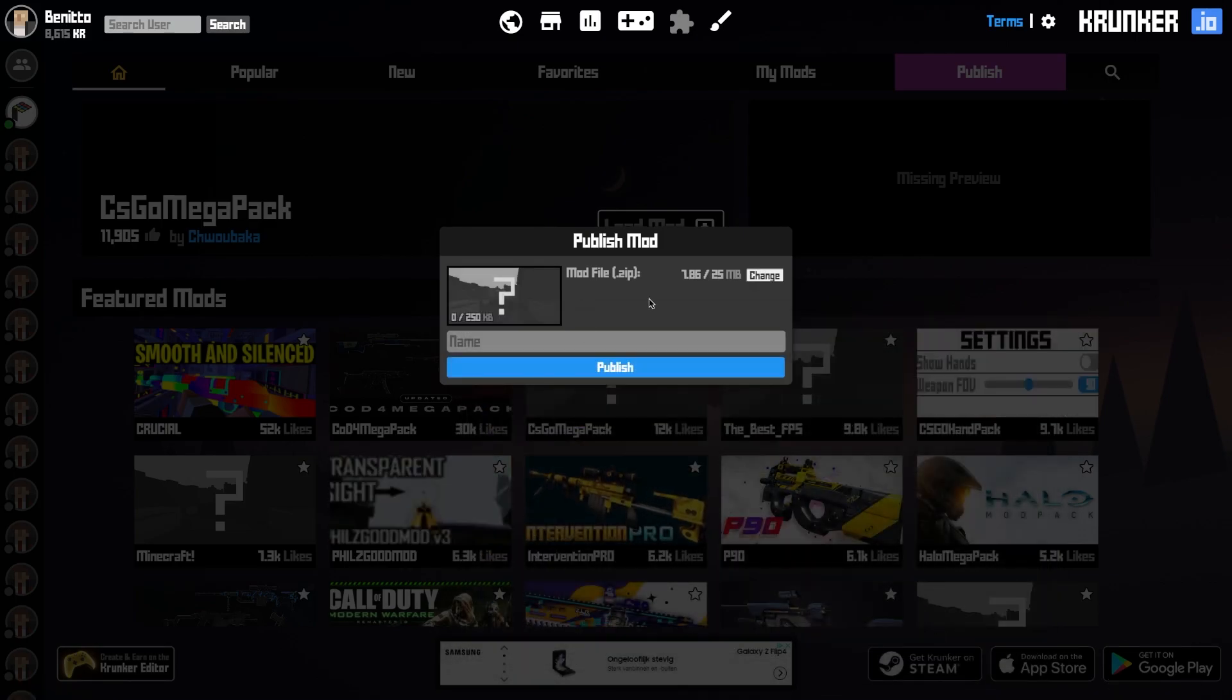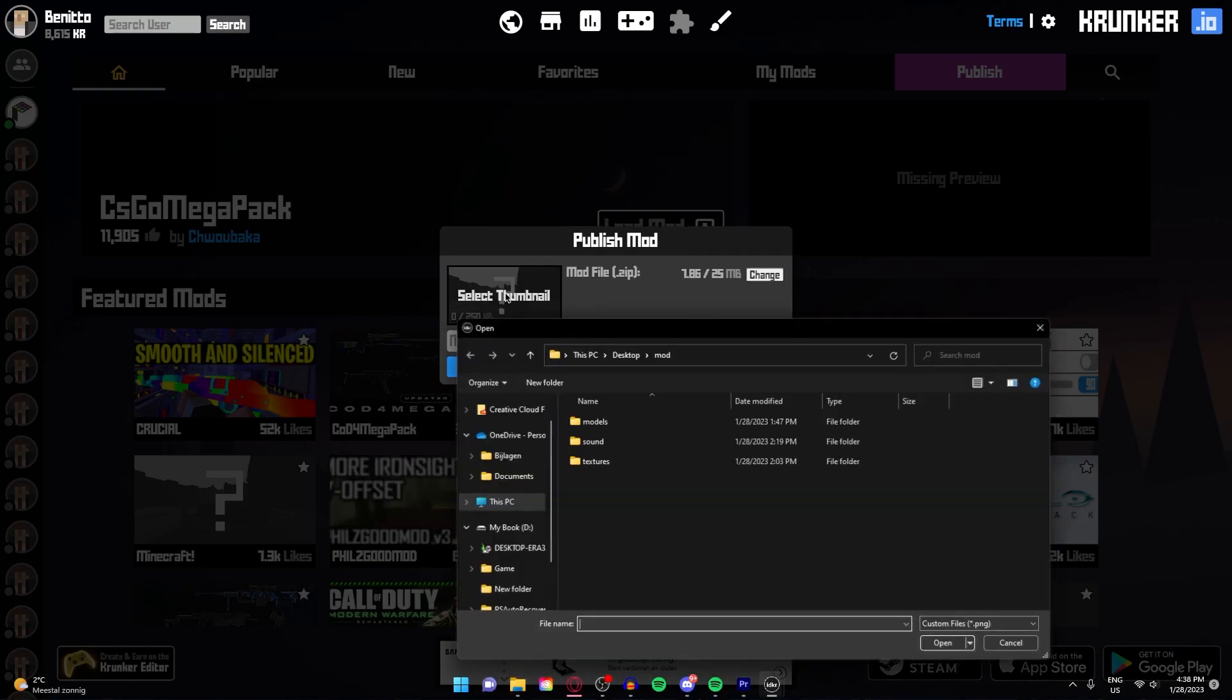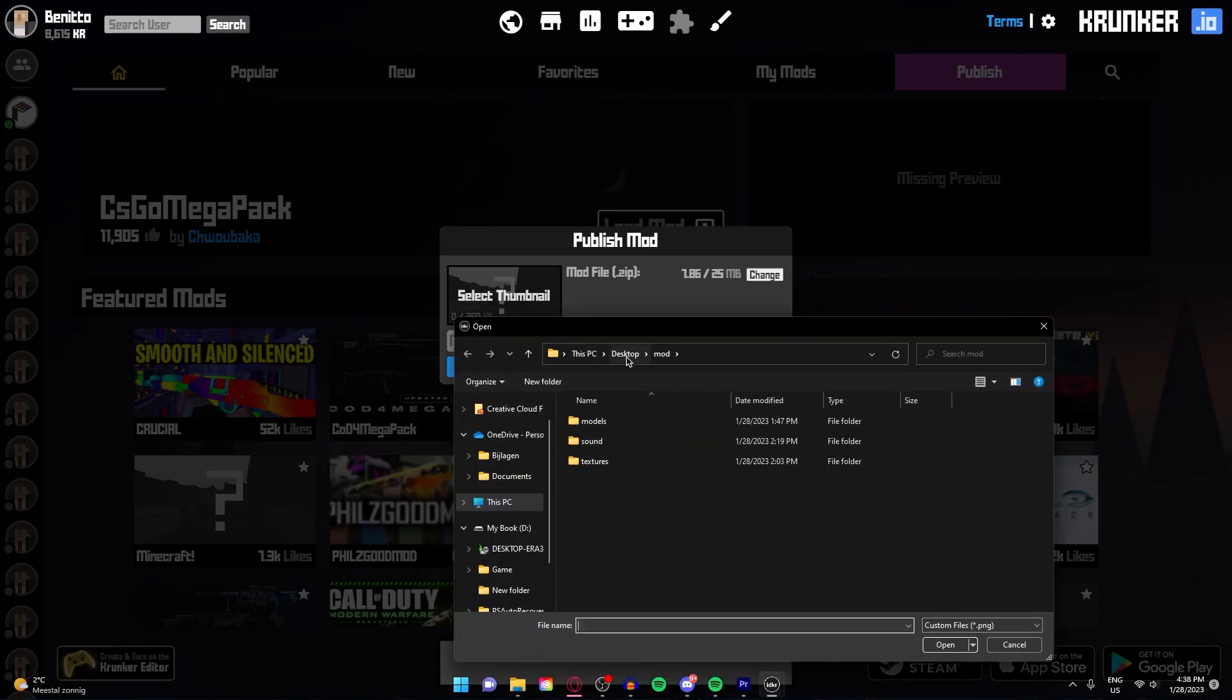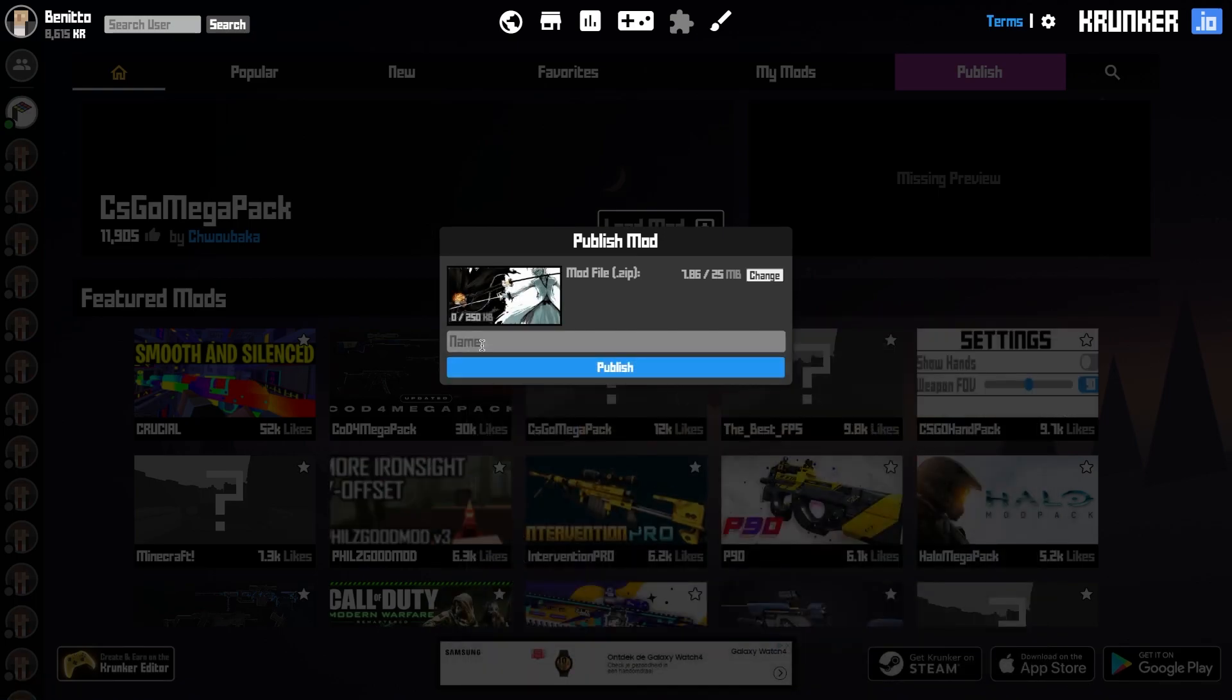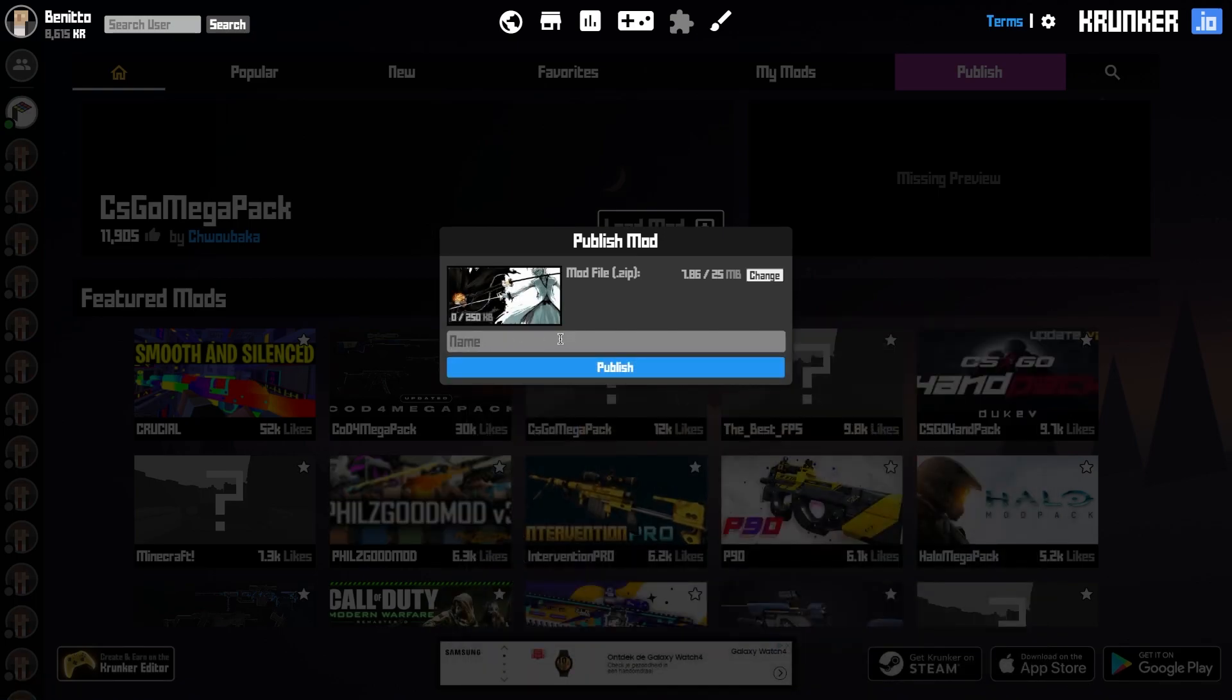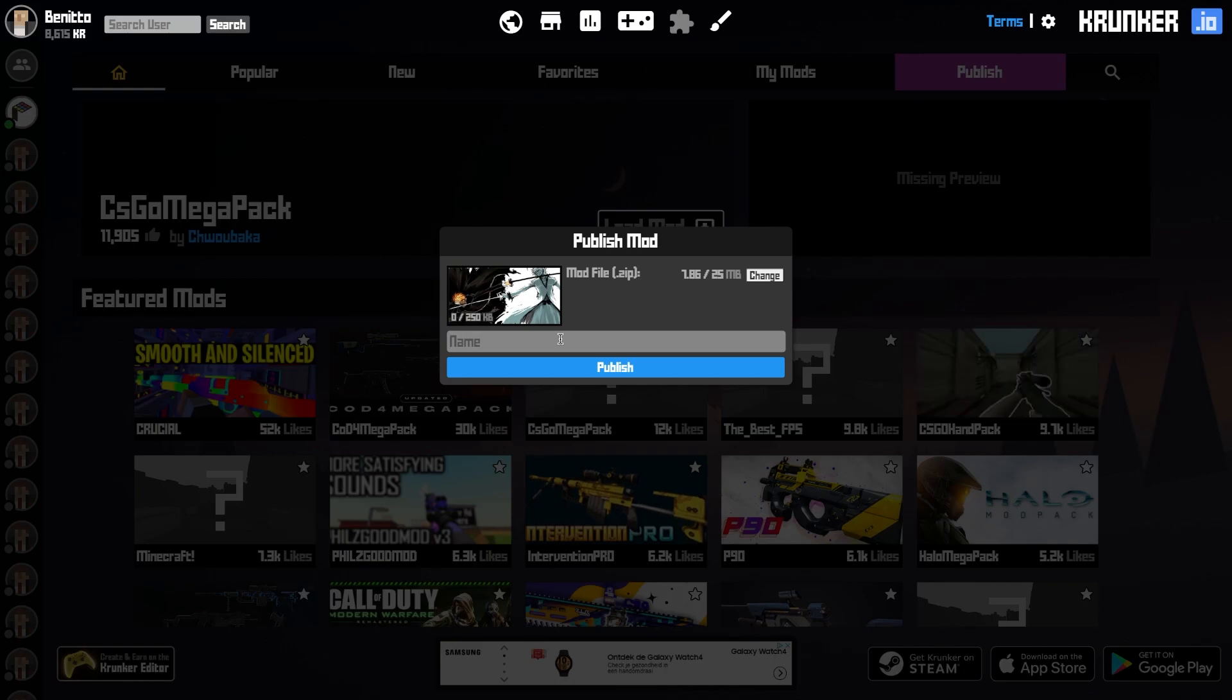If you have a thumbnail, click on here and search for your thumbnail. You can type whatever name you want.